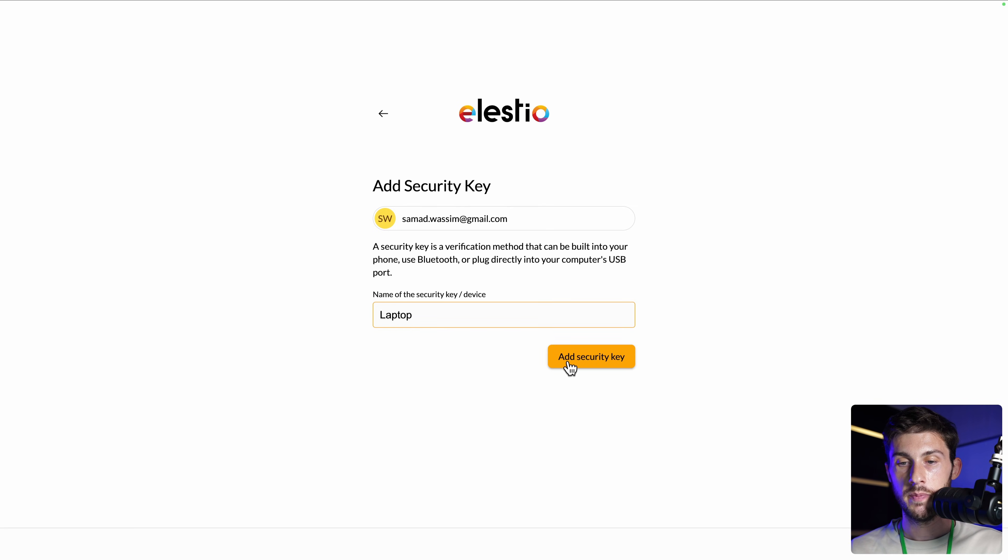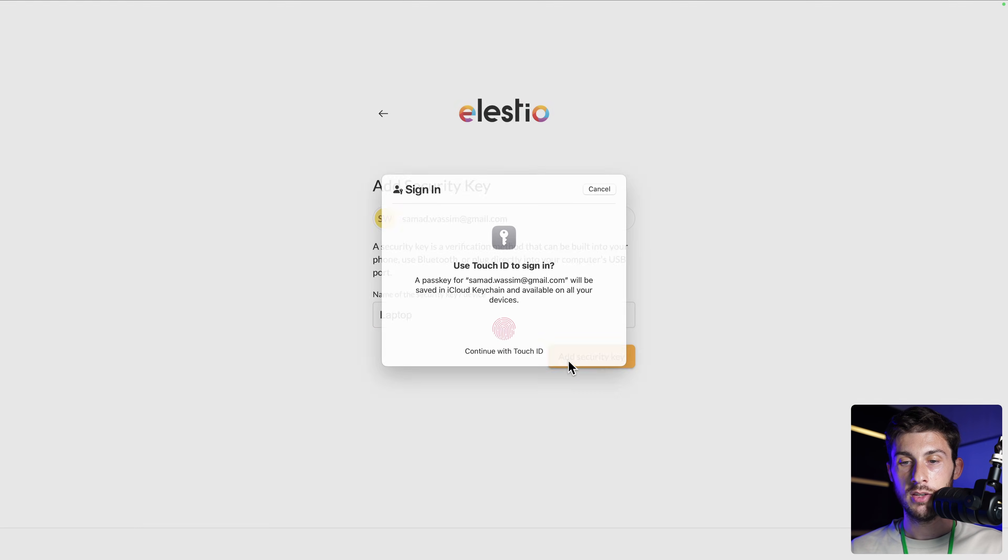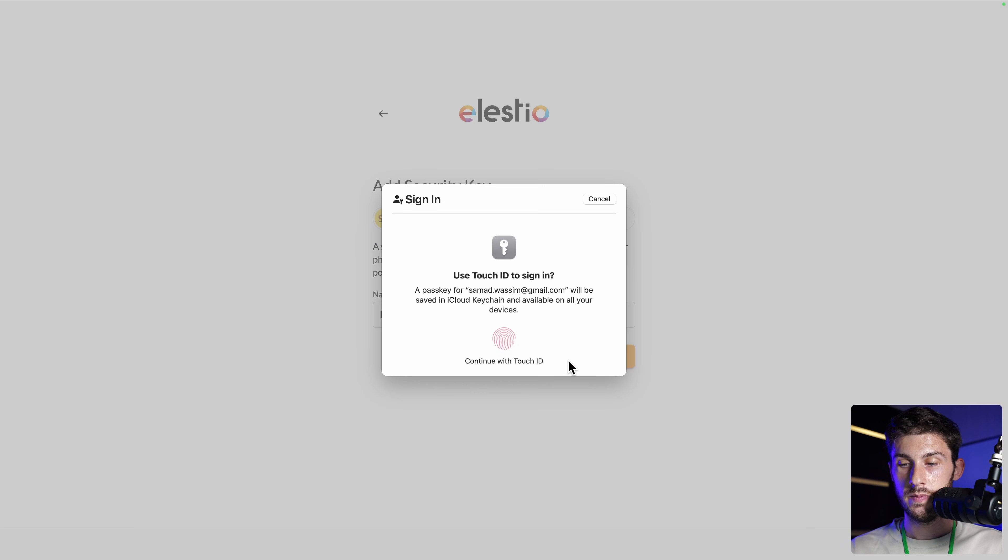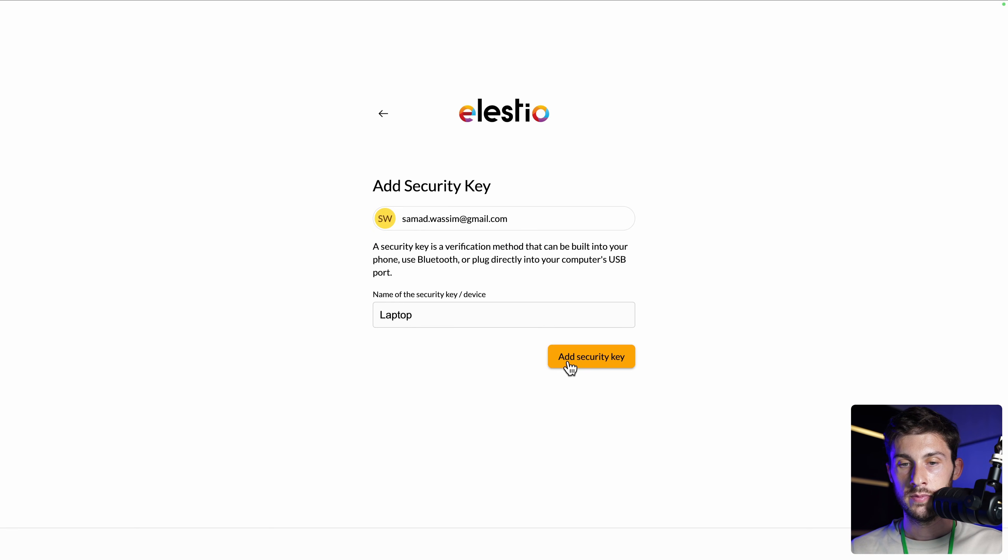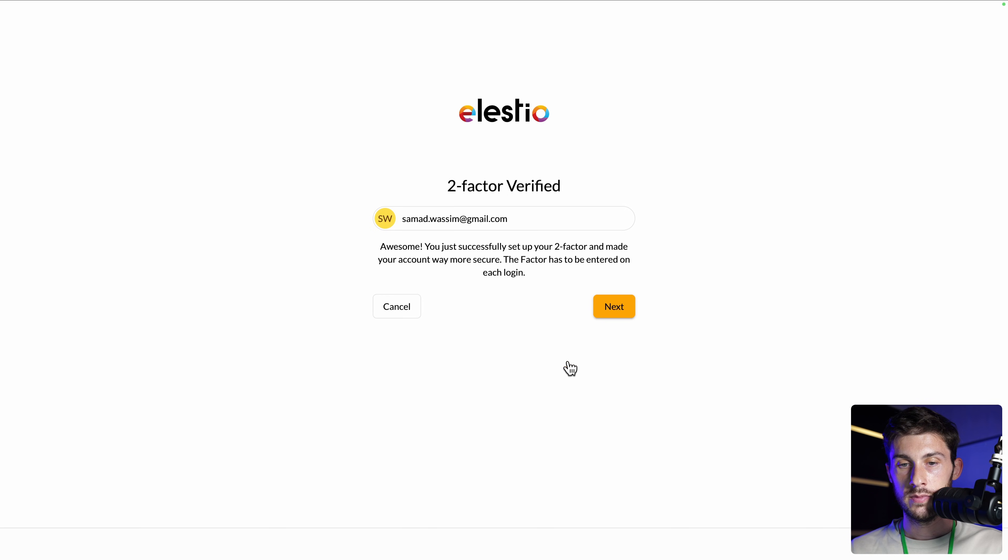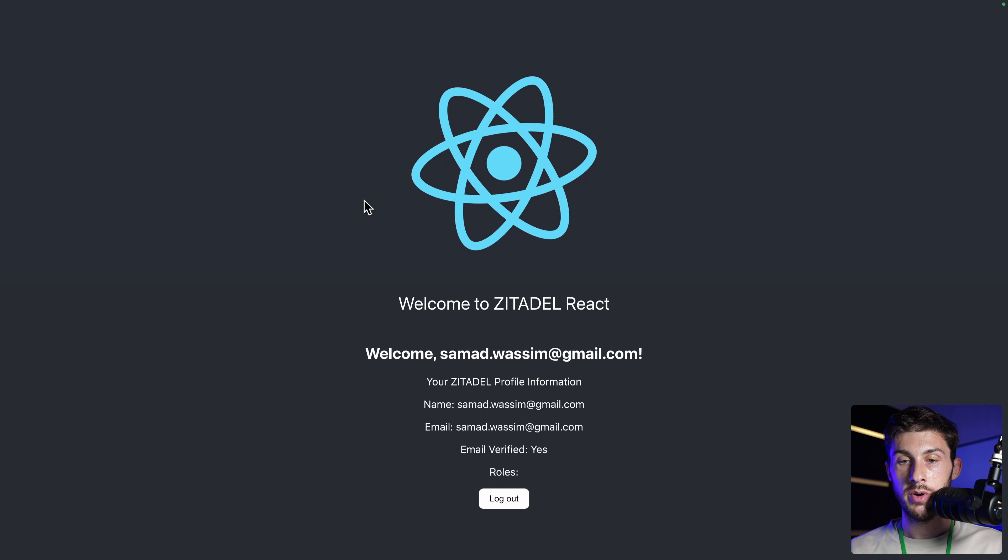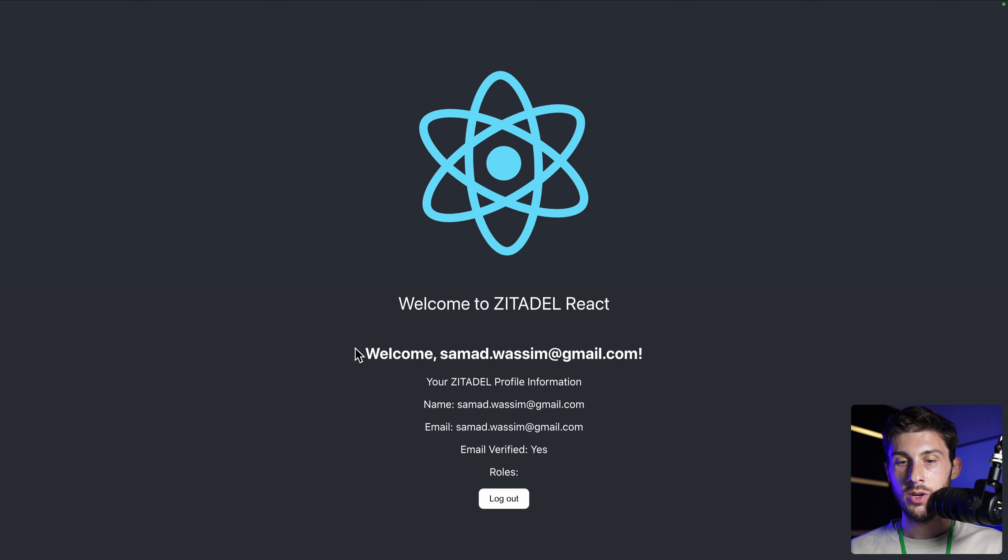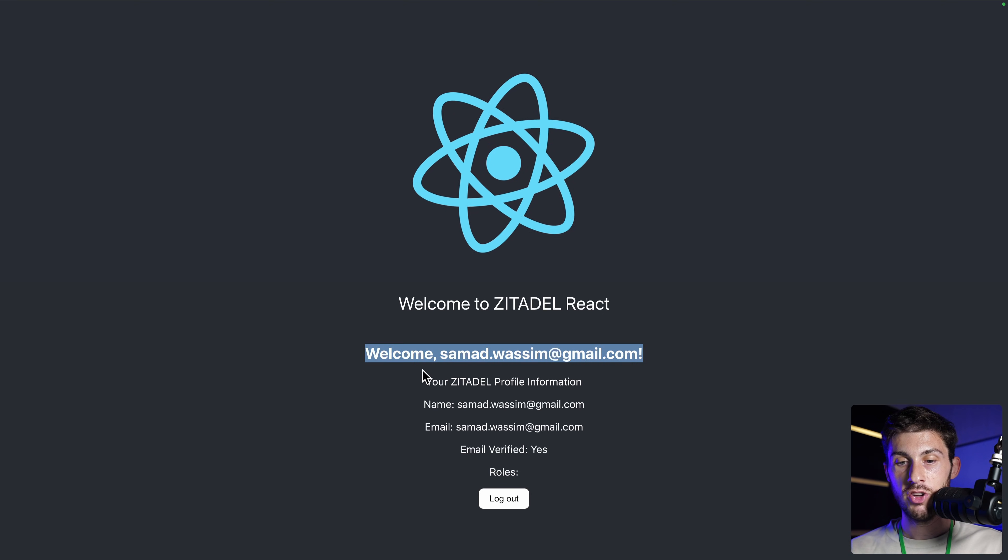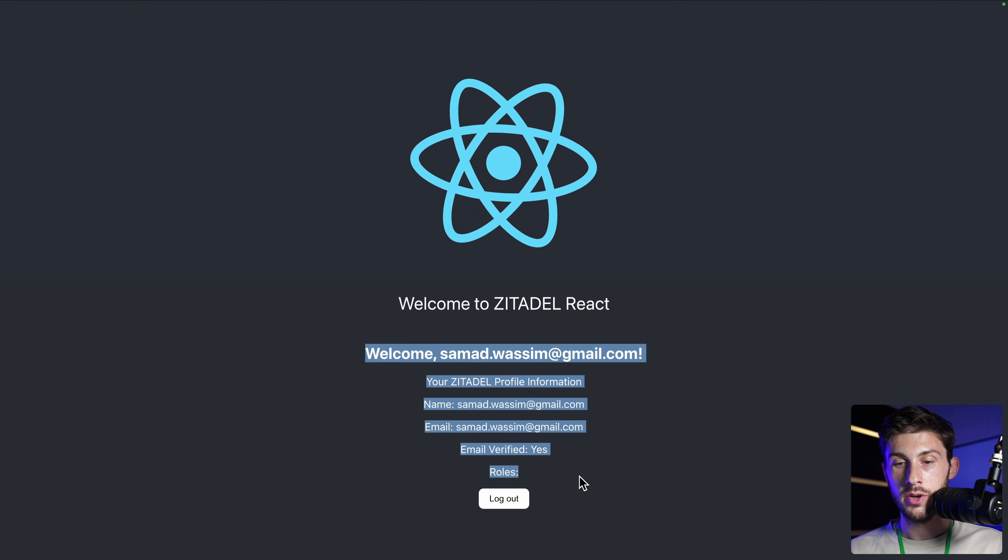Laptop. Add security key. I use my Touch ID. And next. Now we are redirected to our app, and it got the information of our account.